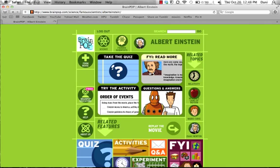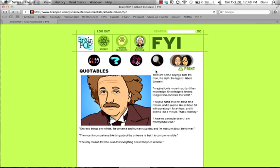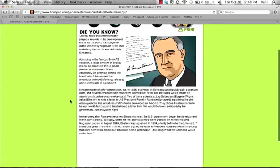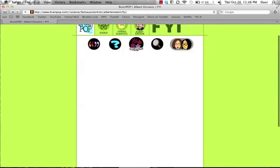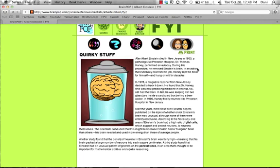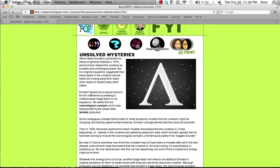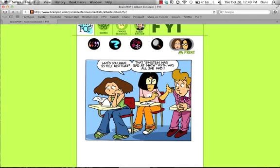The next option we are going to look at is the FYI Read More option. When you choose this, there are multiple things that you can learn. It provides more information such as quotes by — in our case, quotes by Albert Einstein — Did You Know facts, which provides a little bit more in-depth information about the topic, Quirky Stuff, which is the cool stuff that many people may not know, and Unsolved Mysteries, which is something that Albert Einstein was working on that never really got solved. Every section also comes with a comic strip, individualized for every topic.